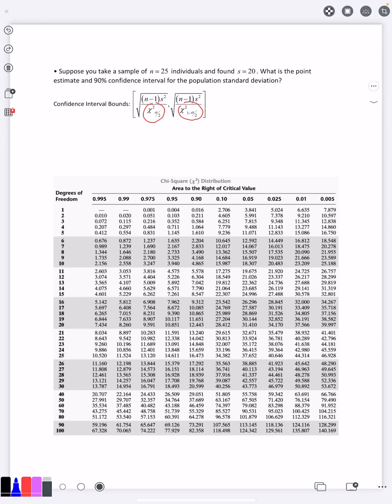You look at the problem and it says we want a 90% confidence interval. So if you draw the picture of the chi-square distribution, it looks something like this. Remember, chi-square starts at zero, so there's nothing negative in it, and it's not symmetric. It's skewed right here.